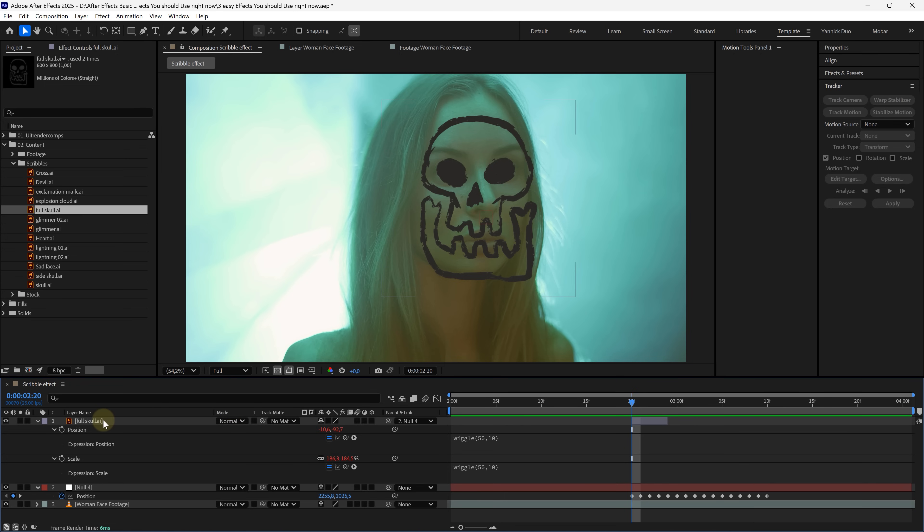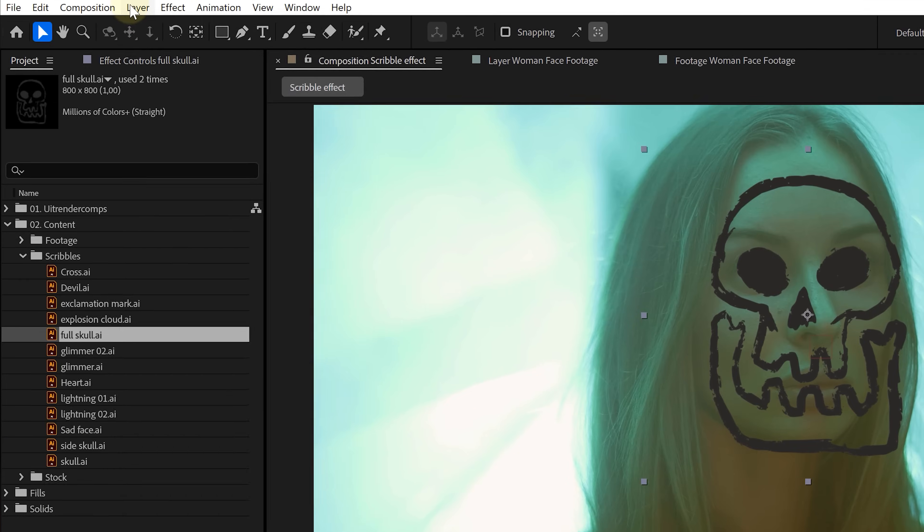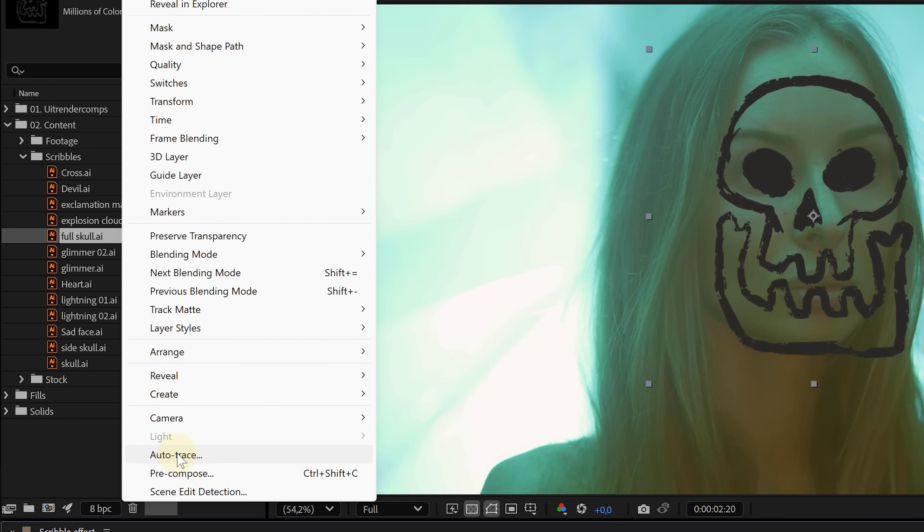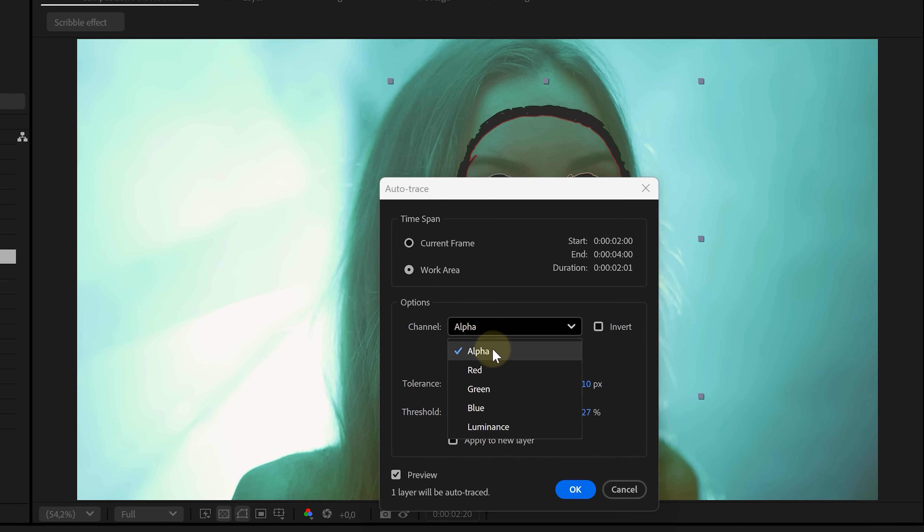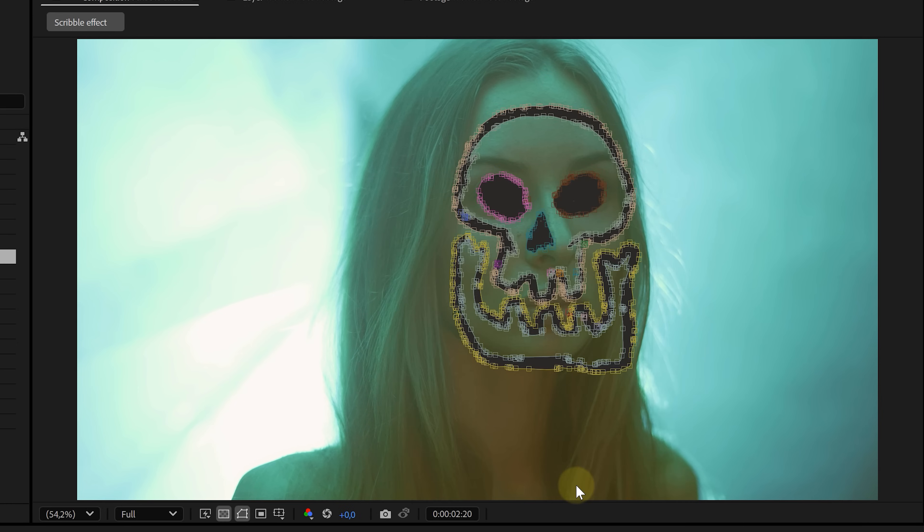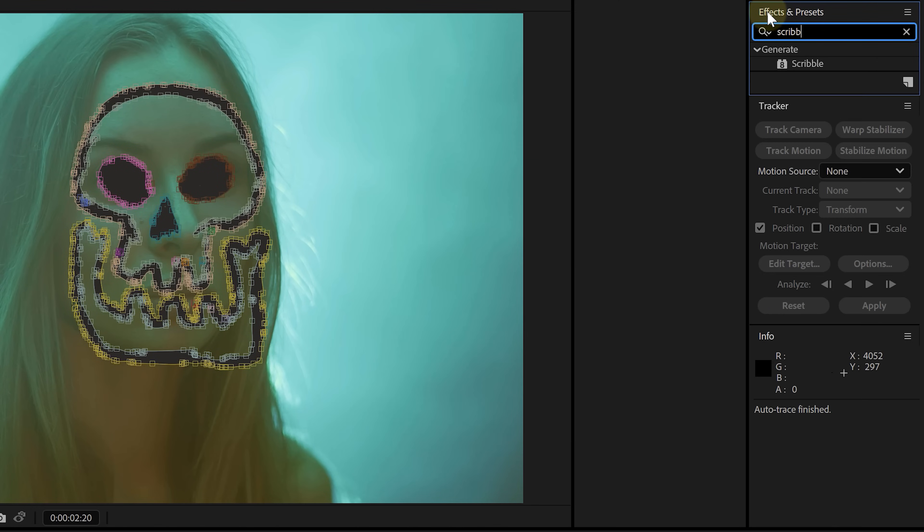Next, let's animate the edges. Select the layer, go to layer in the top menu and choose auto trace. In the pop-up, change the channel to alpha and hit OK. Boom, now the scribble is traced with masks. But now, why did we do this?